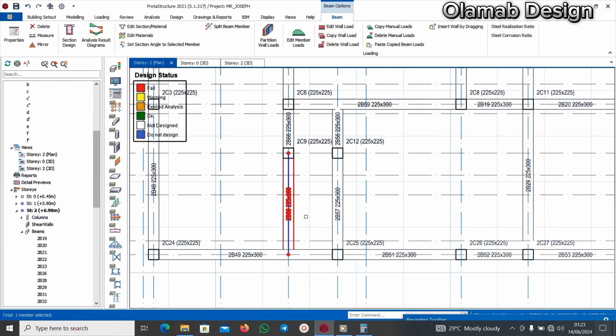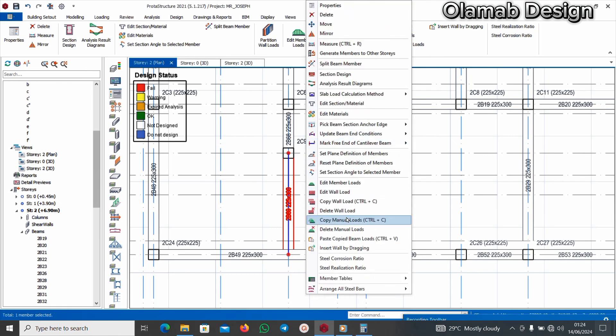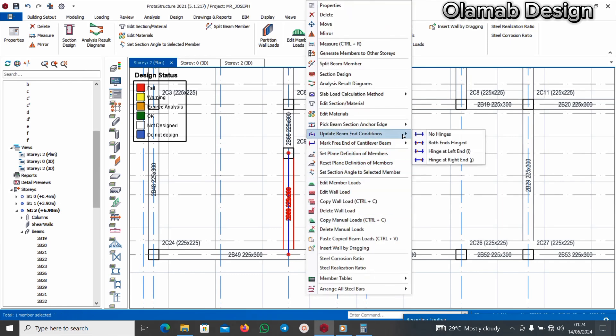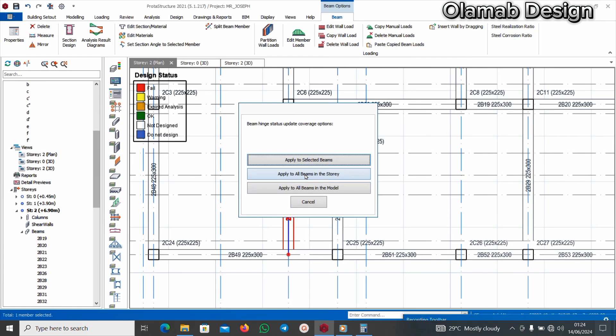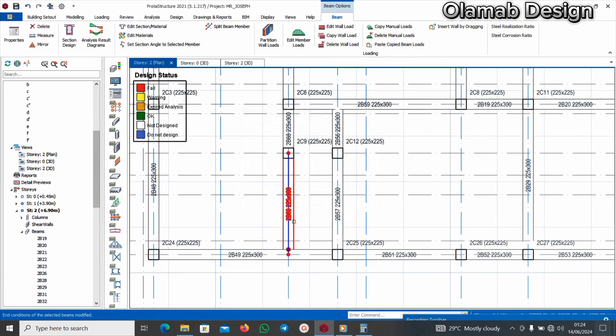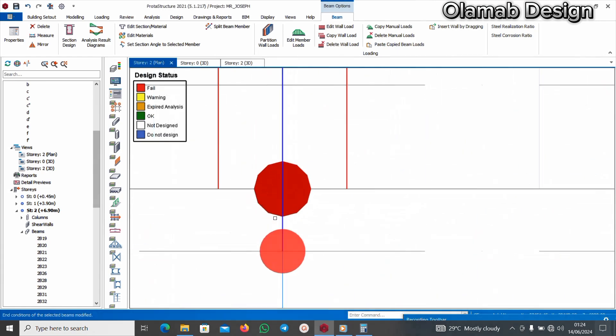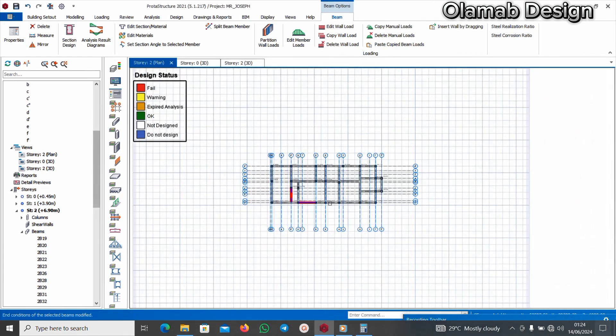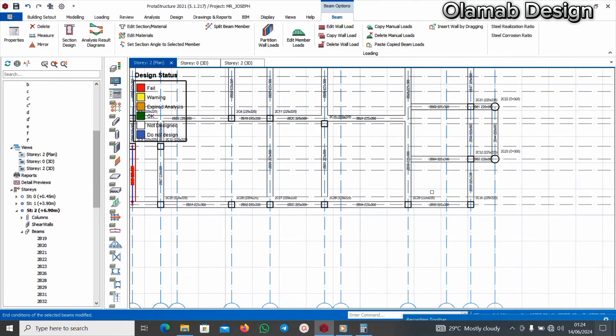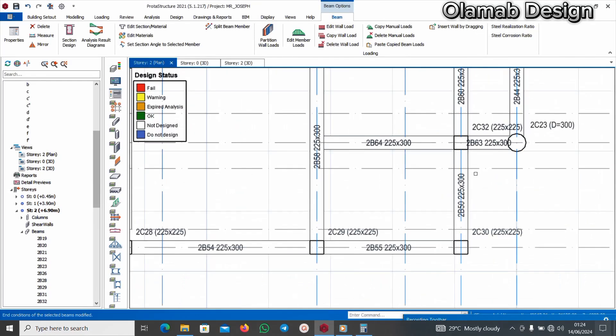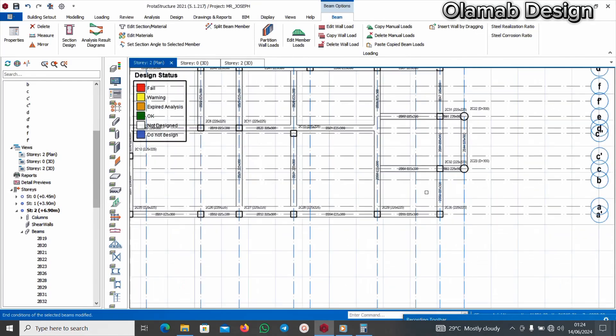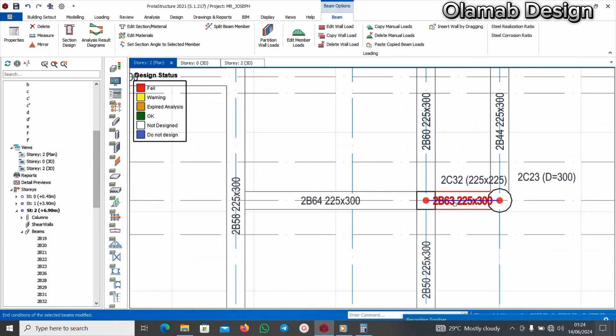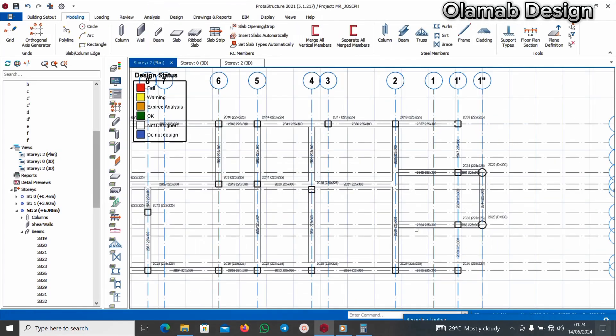I'll do the same thing for this side. Update beam end condition at I. Apply to selected beams. Can you see the changes?